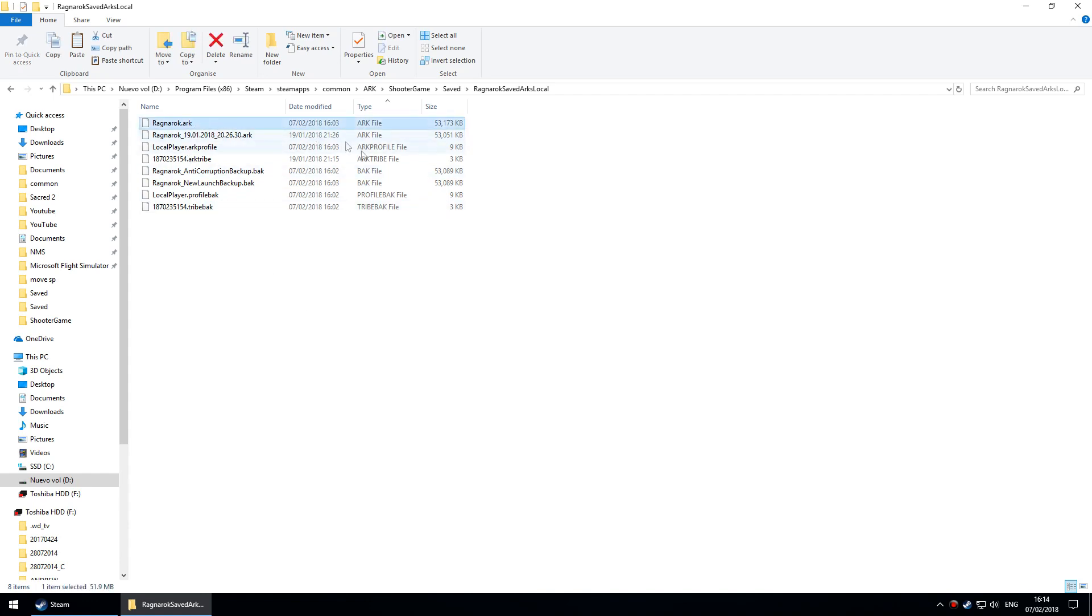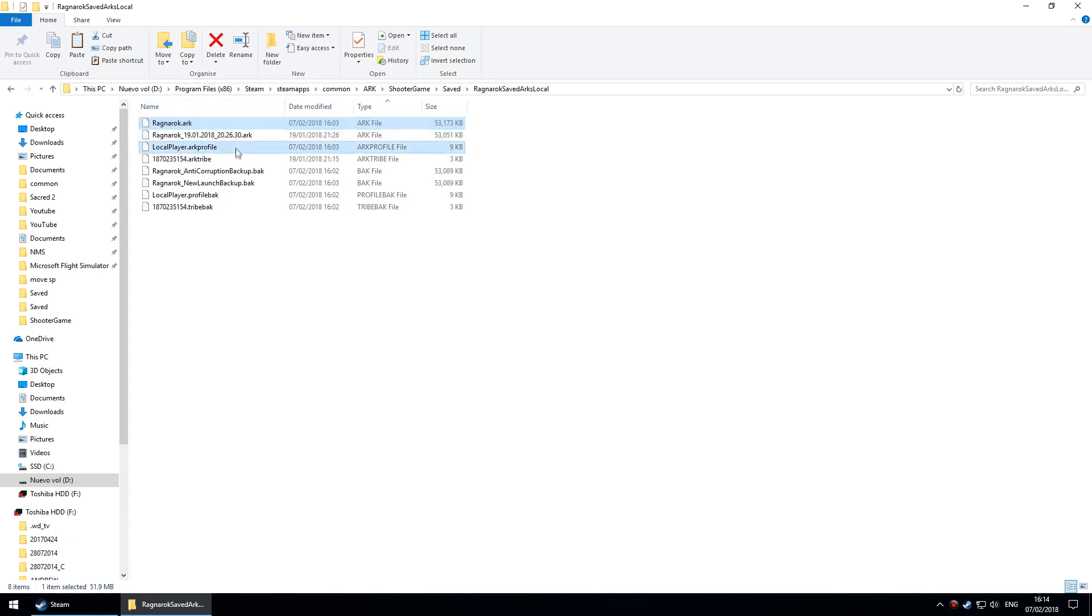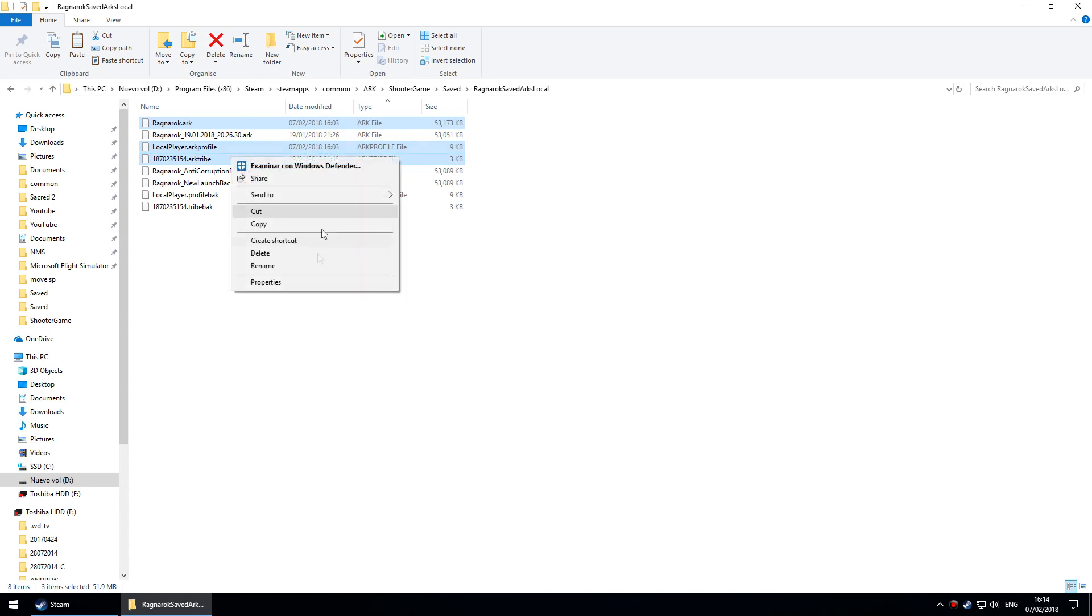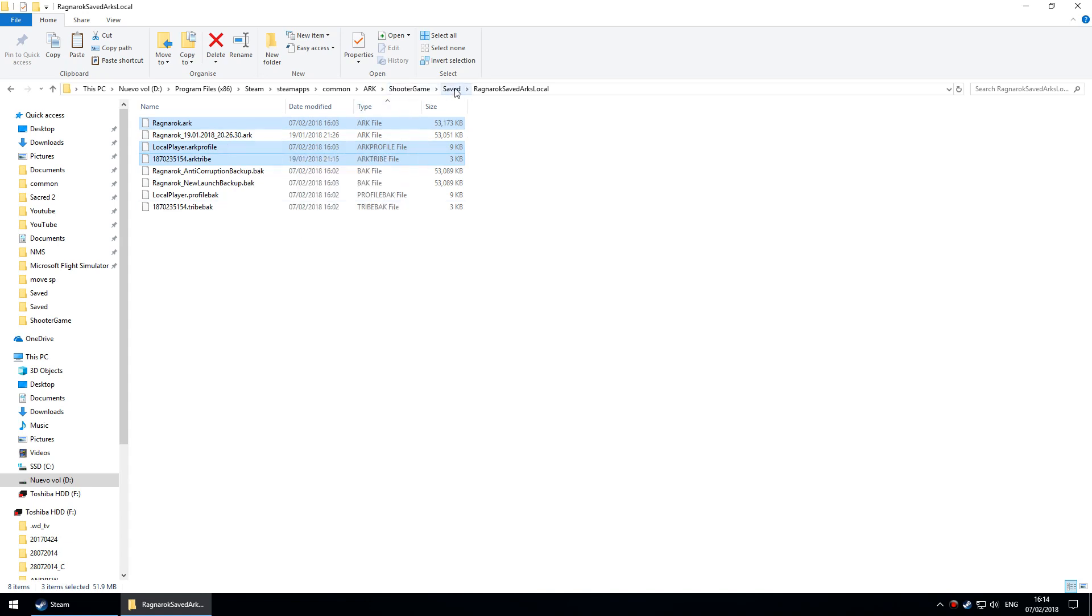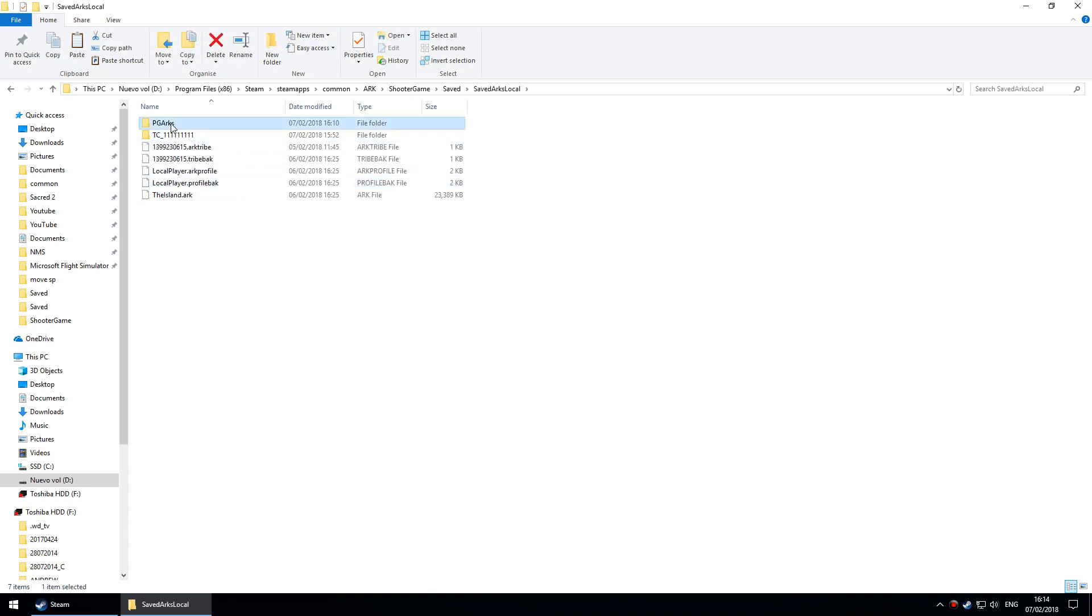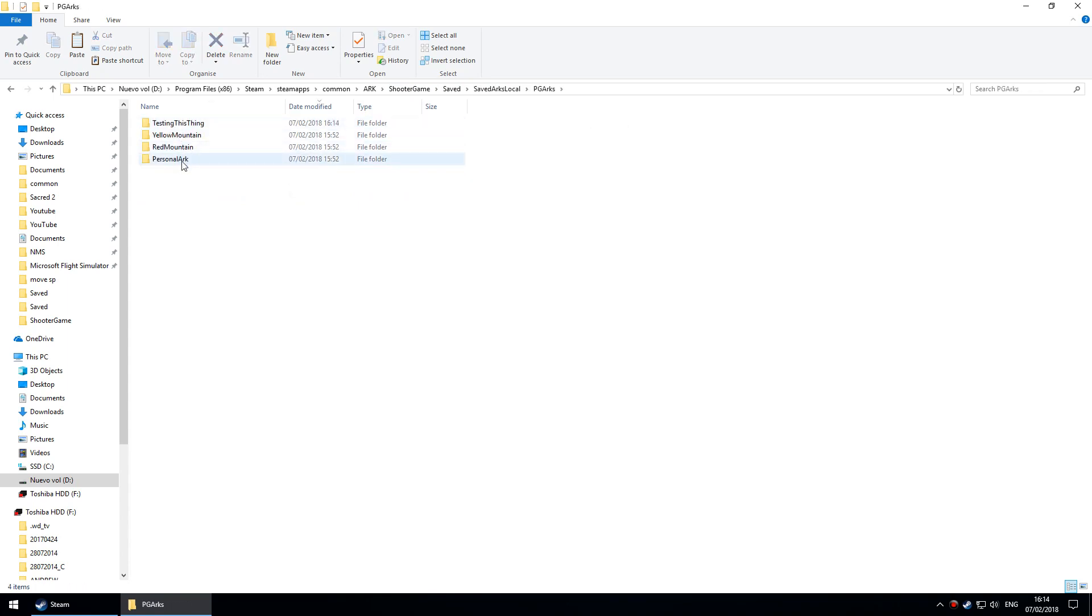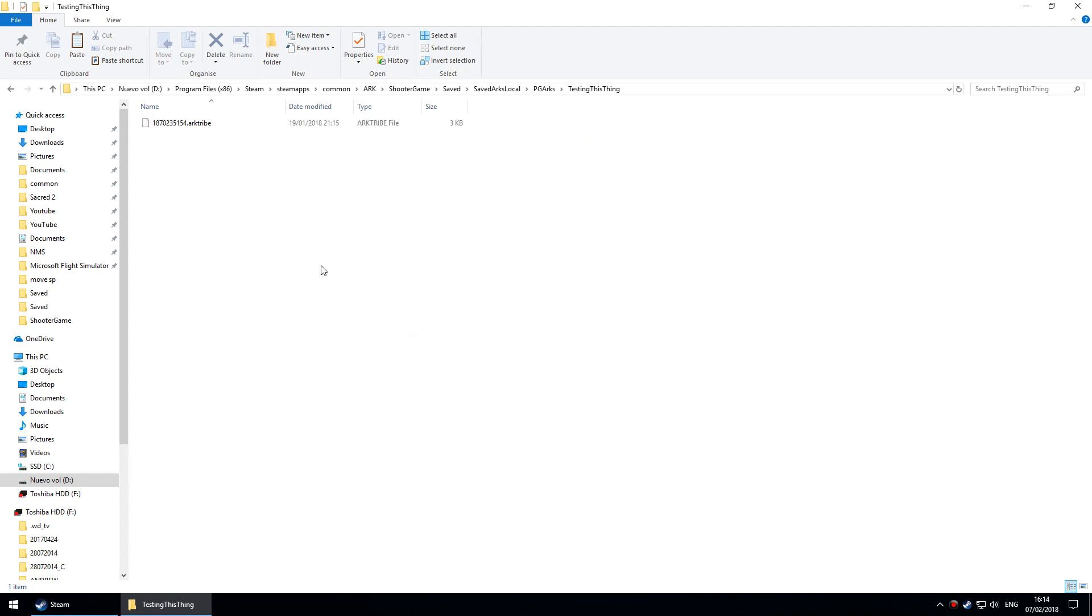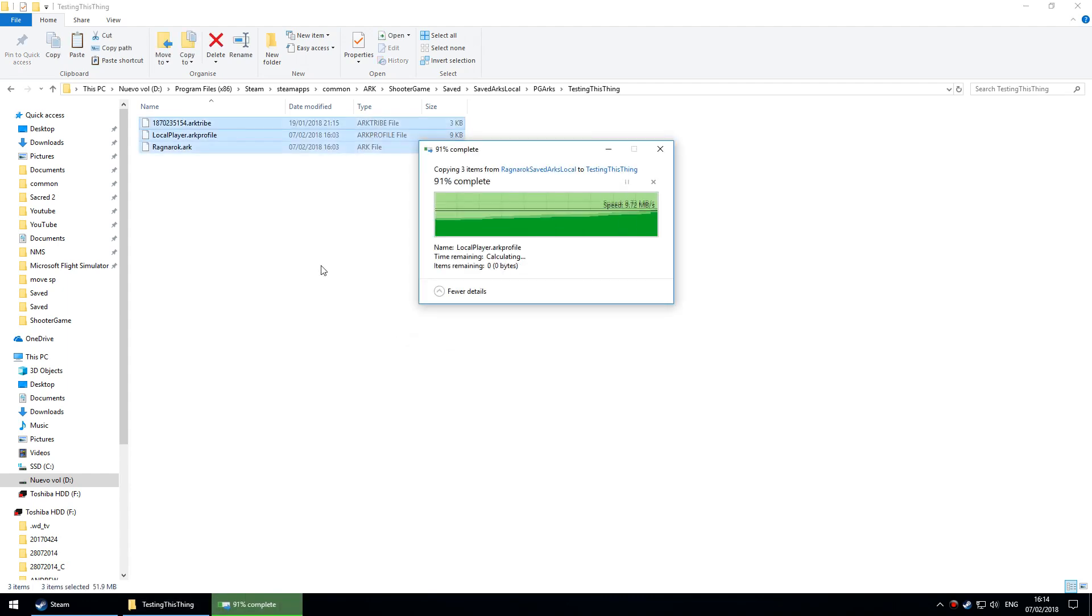The next thing would be to go to where the files are ready for moving across. Let's say I'm moving Ragnarok to that procedurally generated place. I go to Ragnarok, select LocalPlayer.arkprofile and the ark tribe file, and I can just copy those into saved, ARK local, PGArks, Testing This Thing, and paste.